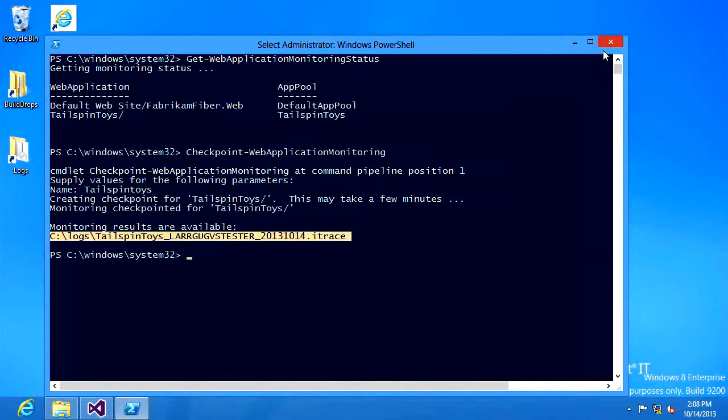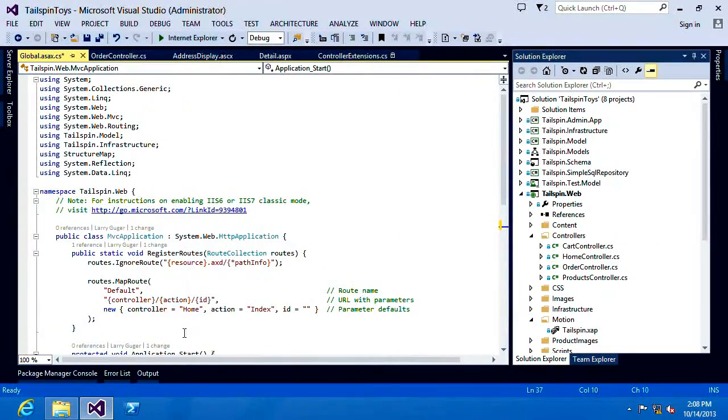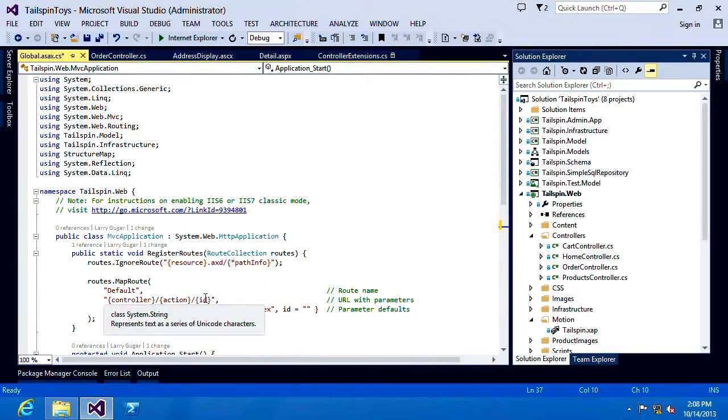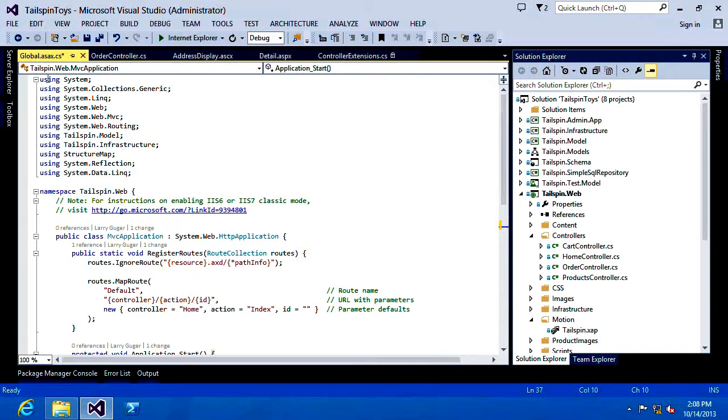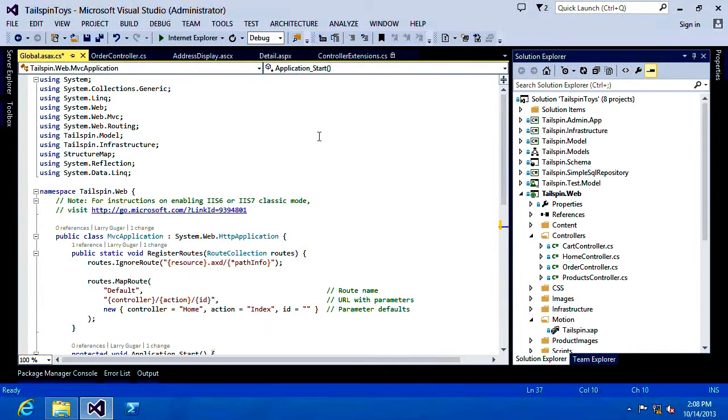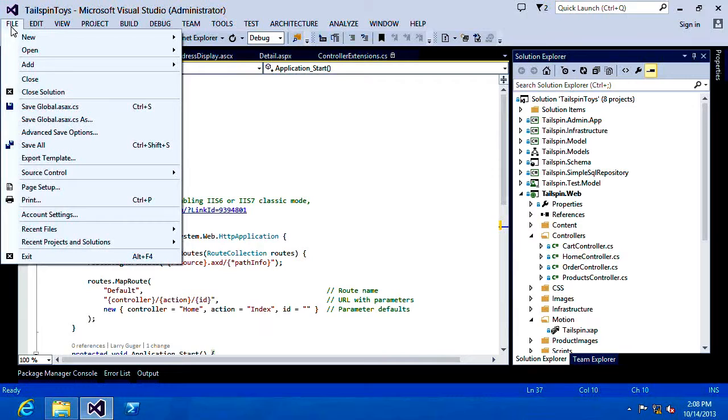Now one of the challenges that you always have when you need to diagnose a problem is inevitably you're in the middle of already doing some work. So I've been working on my Tailspin toys app adding some enhancements for the next version when suddenly these problems come up that I need to address right away. So without touching the application as it is what I'm going to do is I'm going to go and I'm going to open that IntelliTrace file that we just collected.